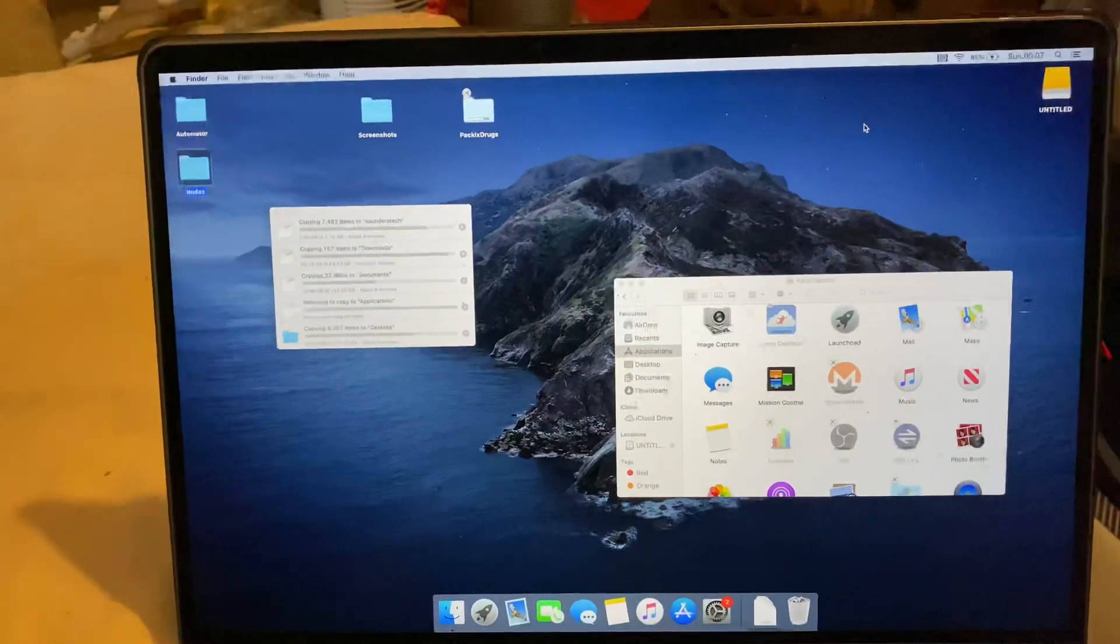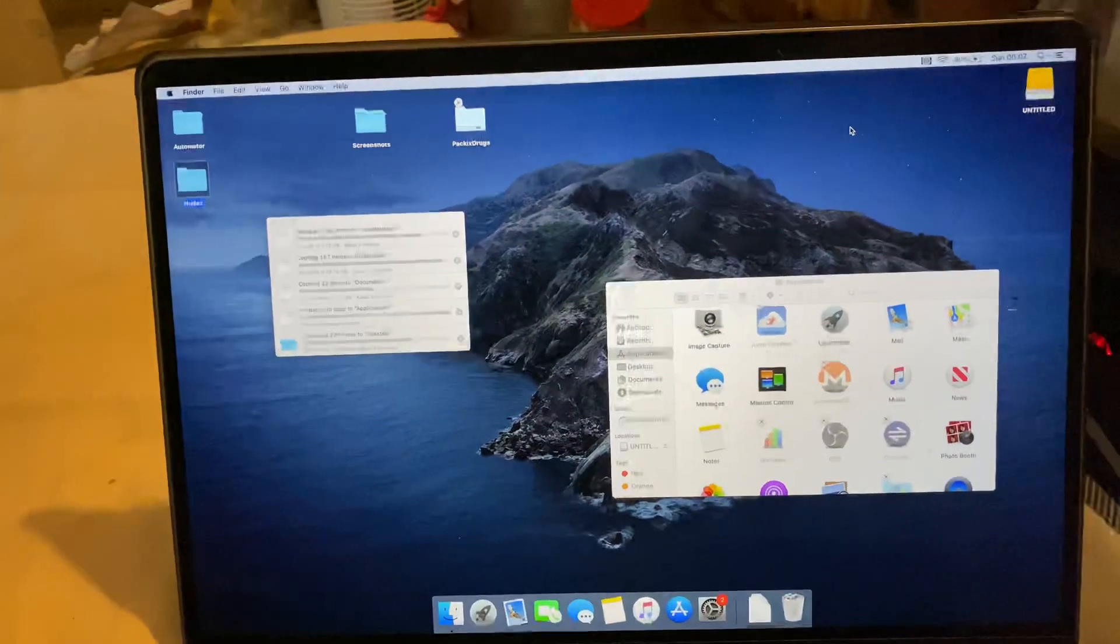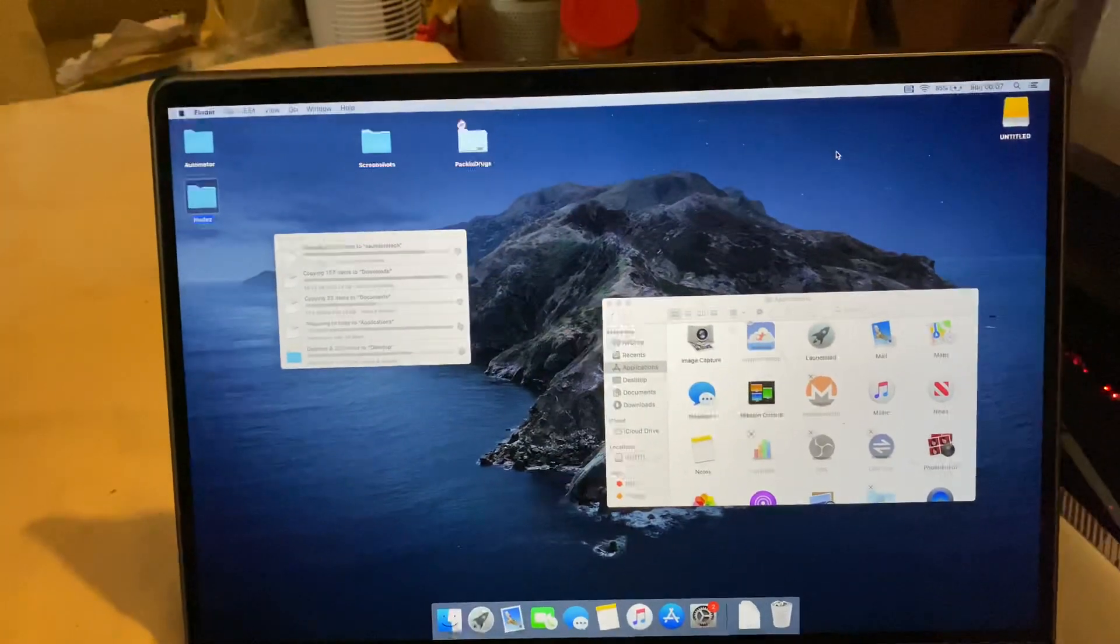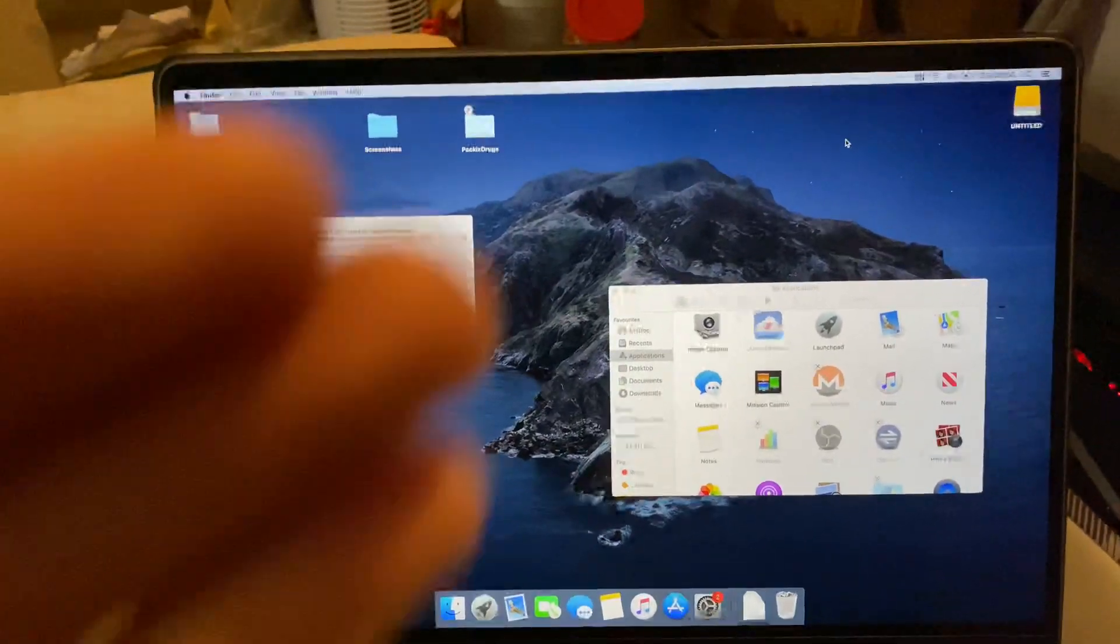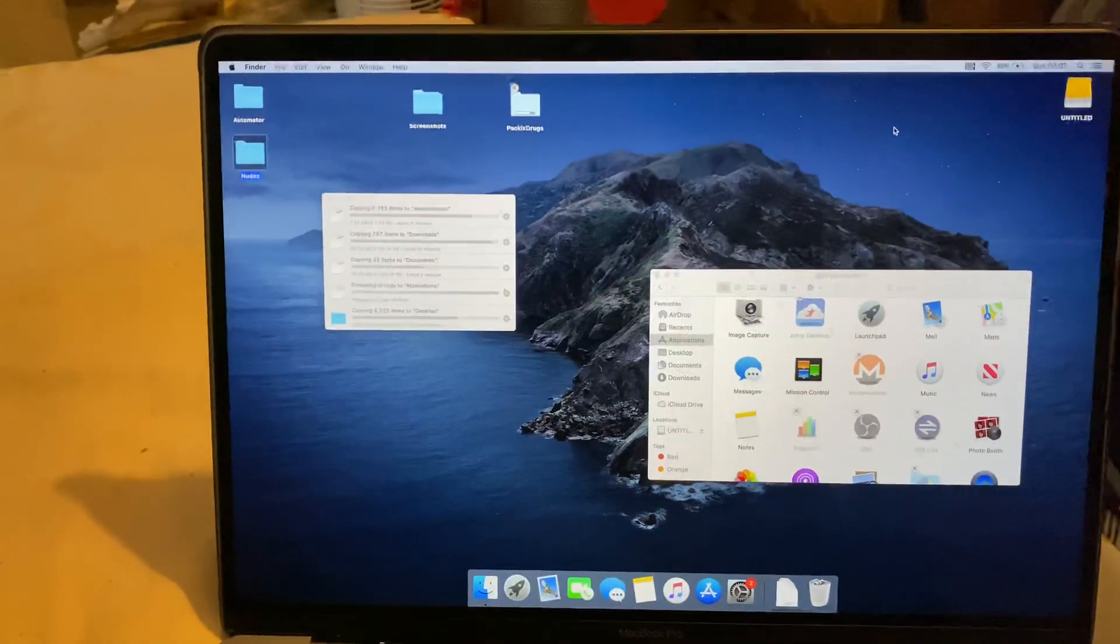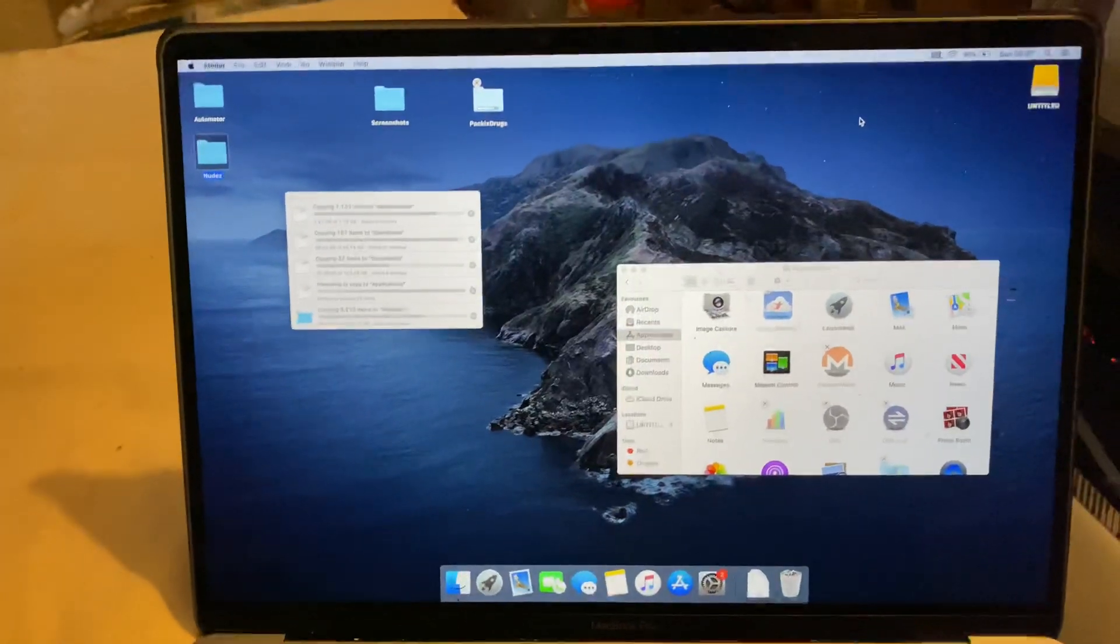So that's all there is to it. The process should be the same with any macOS version really. We're using this on Catalina, it should be the same on Big Sur as well.